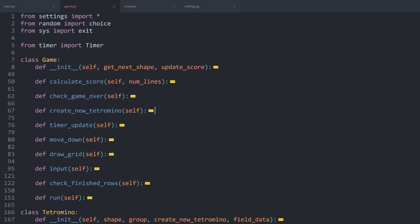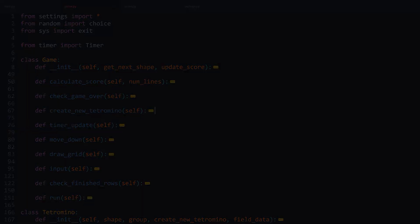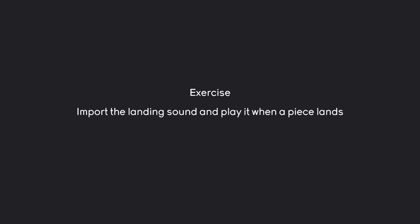All of that is going to be your exercise. Which means, I want you guys to import the landing sound and then play it once a piece is landing. First video now, and try to figure this one out.